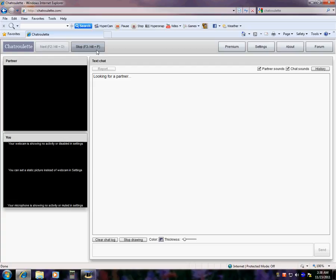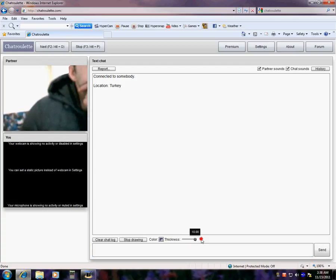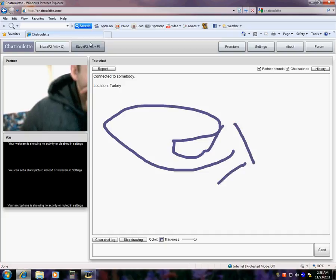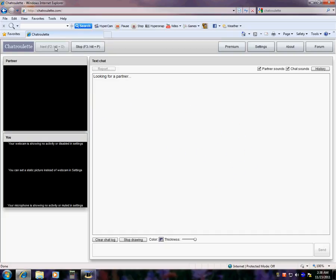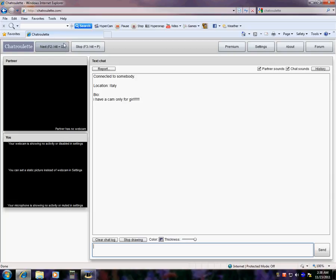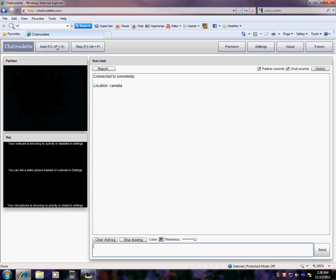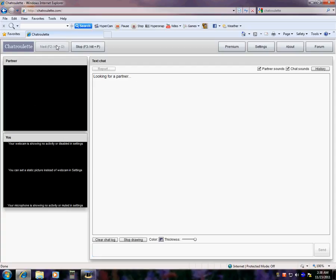You can change your color and your thickness. Ooh, look at that. I got some dude. Turkey. I have cam only for a girl. Wow, this guy's crazy. Turkey. Well, pretty weird.